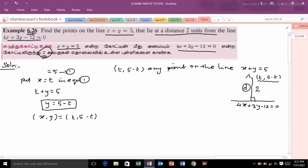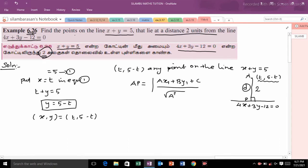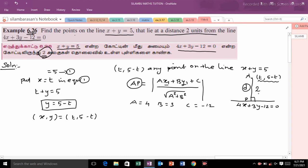We denote the point P as (t, 5 minus t). The distance from point P to a line is given by the formula: modulus of (ax1 plus by1 plus c) divided by root of (a squared plus b squared). Here x1 is t and y1 is 5 minus t. The values are a equals 4, b equals 3, and c equals minus 12. The distance is equal to 2 units, which we express as plus or minus.